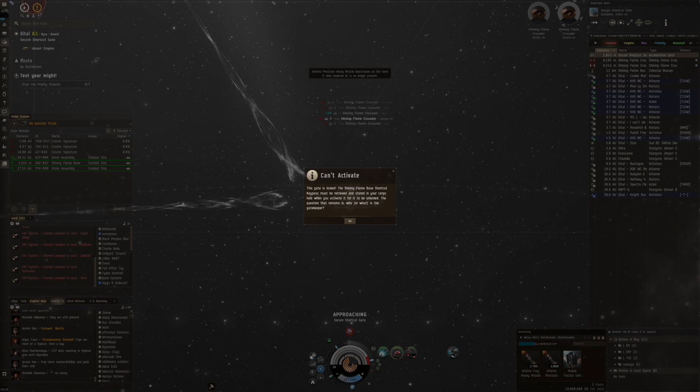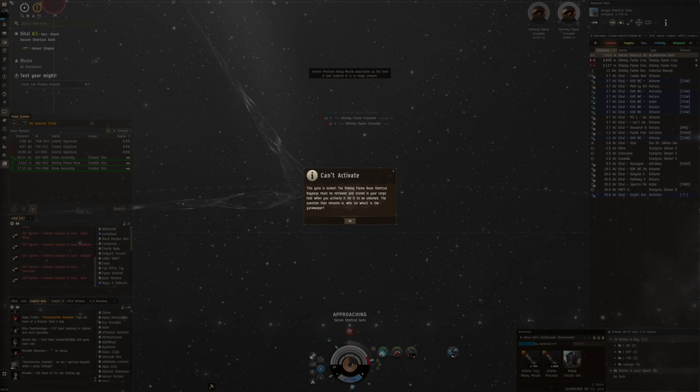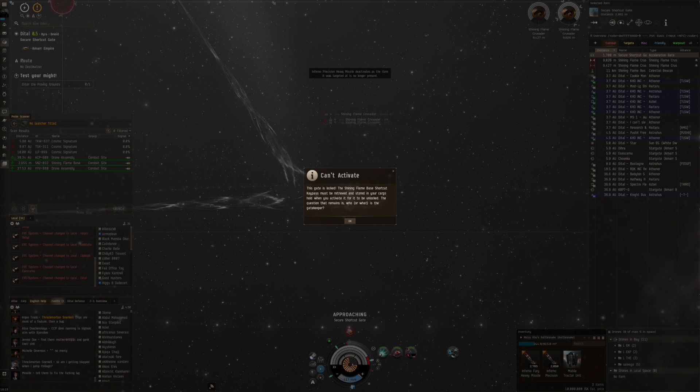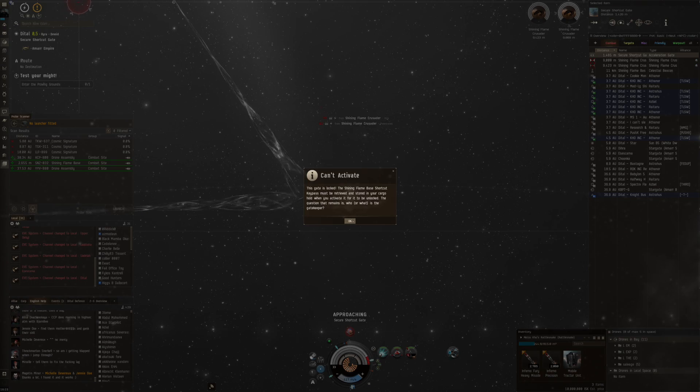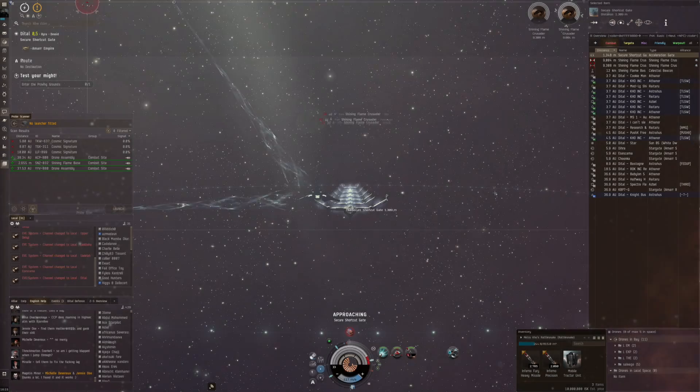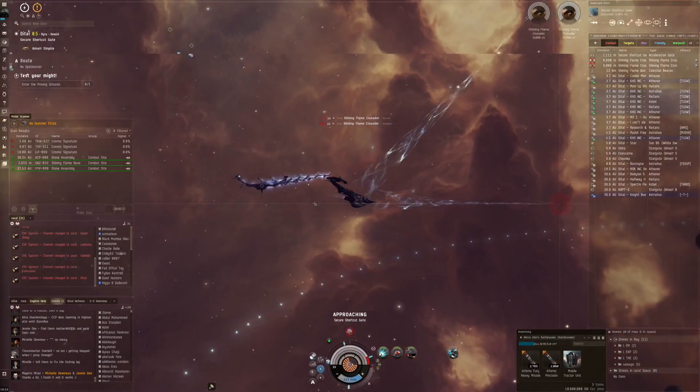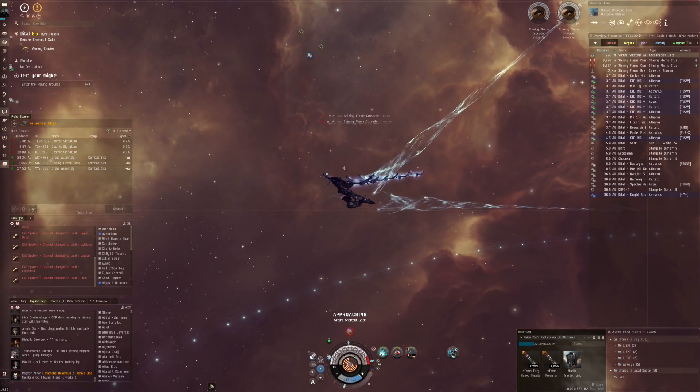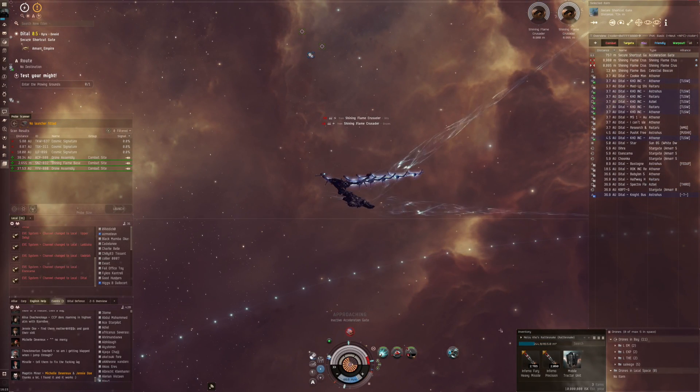The gate is locked. The Shining Flame Base shortcut key must be retrieved and stored in your cargo hold. The question that remains is who or what is the gatekeeper.